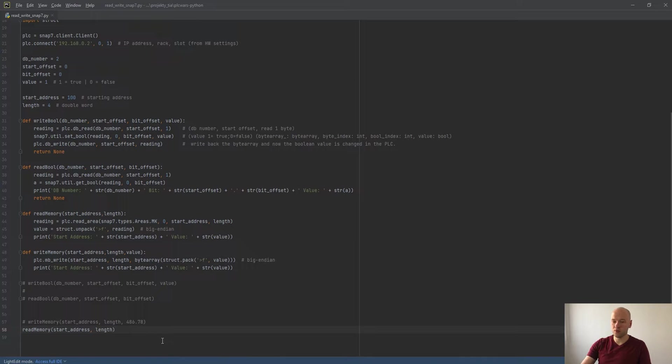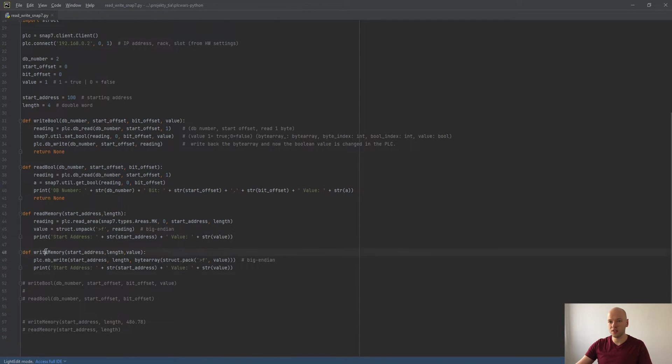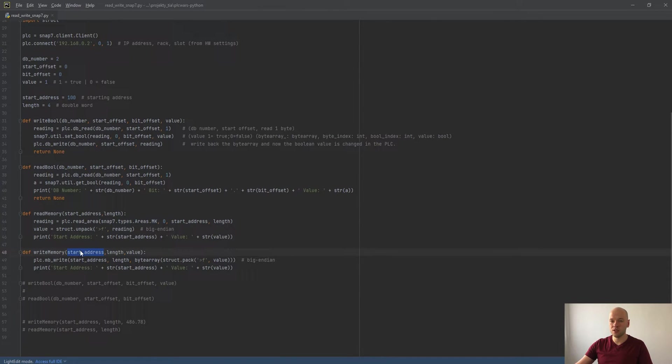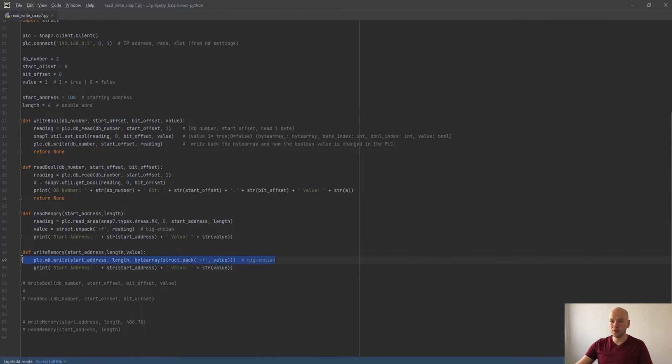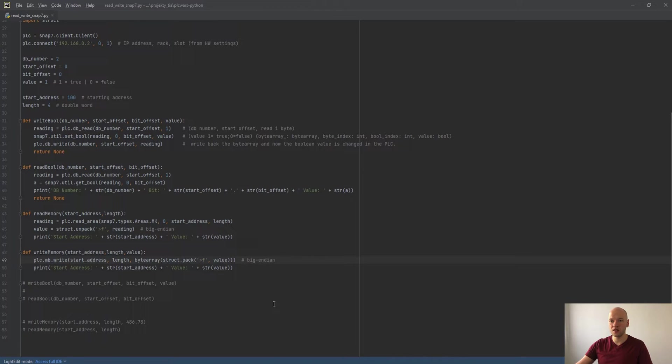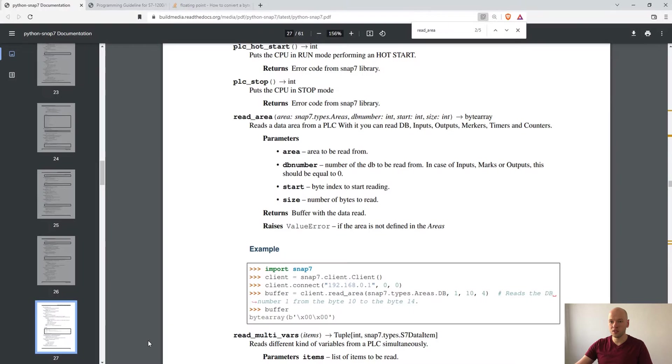Let's say now we would like to overwrite the value so we are going to the second function which is write memory. Here is the same idea, we have to define the start address, length, and value. Here we also have to decode the value using the big endian into the byte array. In this case the function I have used is MB write which can be also found in the documentation.